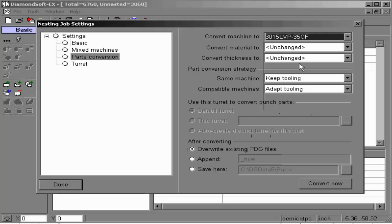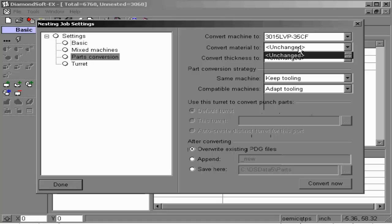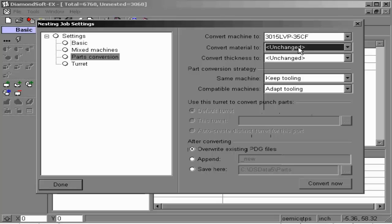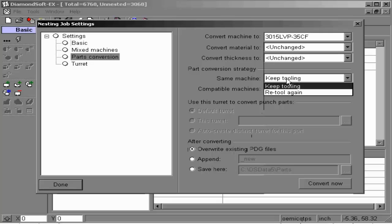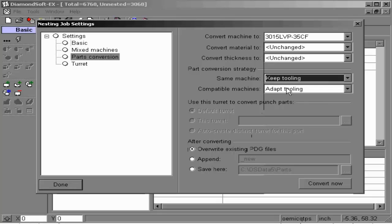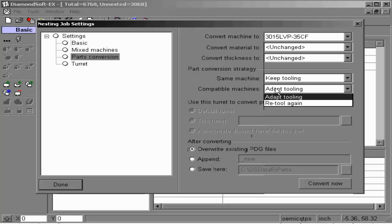In our parts conversion option, this allows the user to convert all parts within a nesting list of parts to one machine, material type, and thickness. If you are converting parts from the same machine, you can keep its tooling or have it auto-tool again using the parts auto-tooling defaults. You may also do the same with compatible machines.